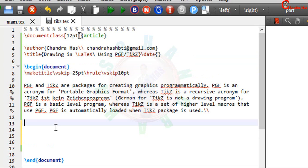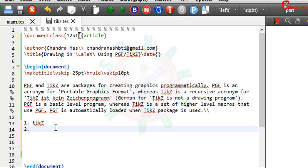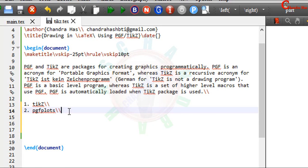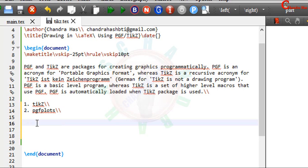For drawing simple and complicated structures and graphs we will basically use two packages. One is TikZ and other one is the PGF plots. With the help of TikZ package we will draw various simple and complicated structures. And with the help of PGF plots we will draw several graphs. But before going in detail about these packages, I would like to mention some alternatives of these packages.